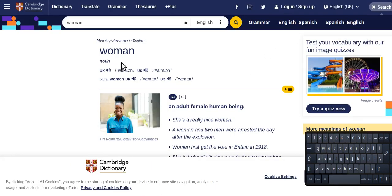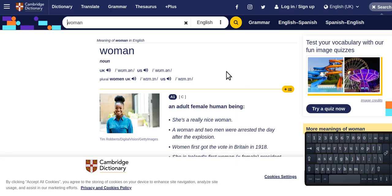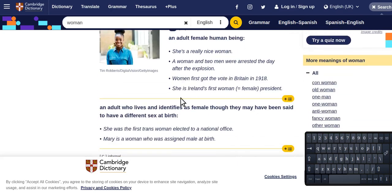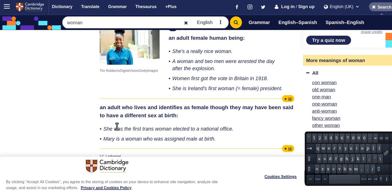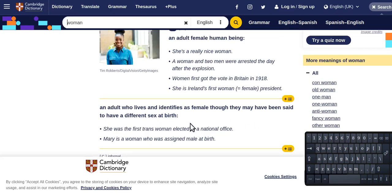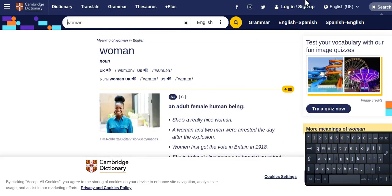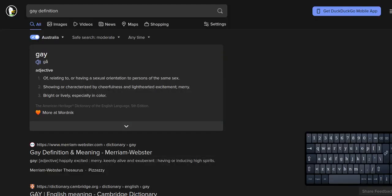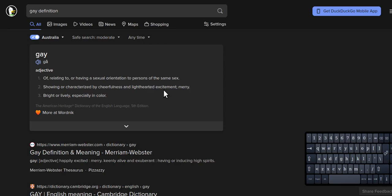The words, they're changing the word woman in the Cambridge dictionary to an adult who lives and identifies as a female. They might have different sex at birth. Then you have the word gay, all right? They changed that one but showing a cheerfulness or light-hearted excitement or merry, so joyful.